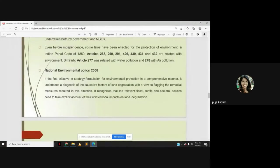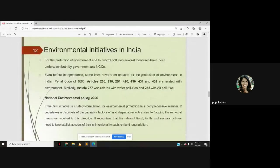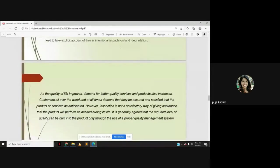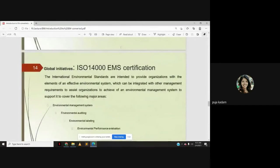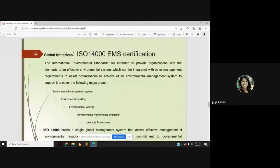So that's what we covered in yesterday's lecture — environmental initiatives in India. Similarly, at the global level, there are also initiatives related to environmental management. ISO 14000 EMS certification: the international environmental standards are intended to provide organizations with the elements of an effective environmental system, which can be integrated with other management requirements.